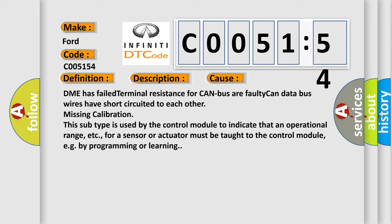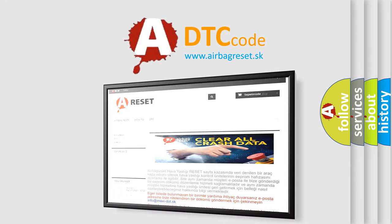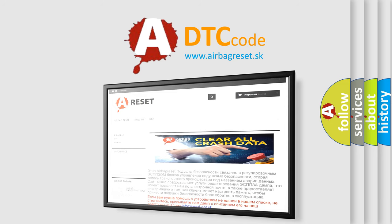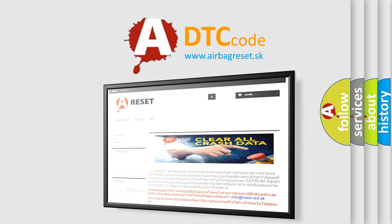The Airbag Reset website aims to provide information in 52 languages. Thank you for your attention and stay tuned for the next video.